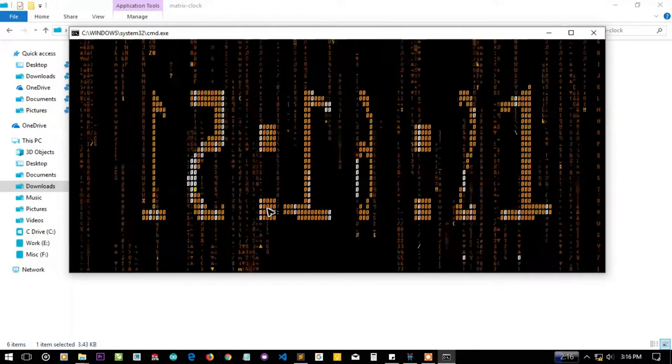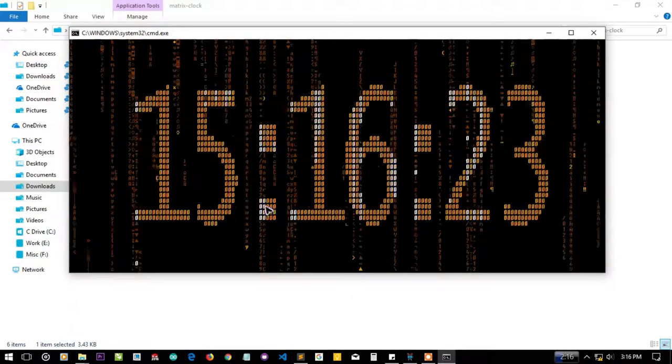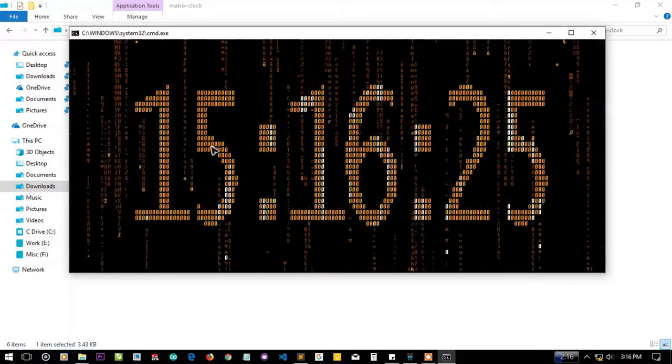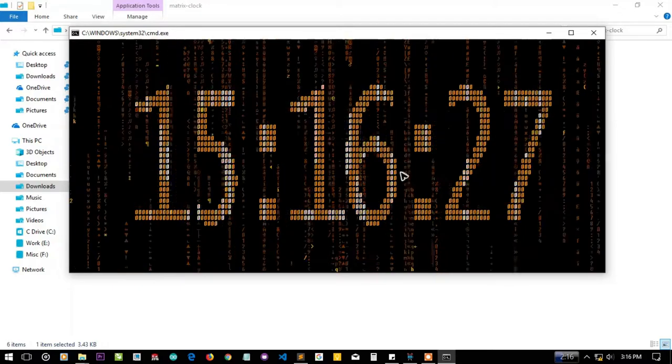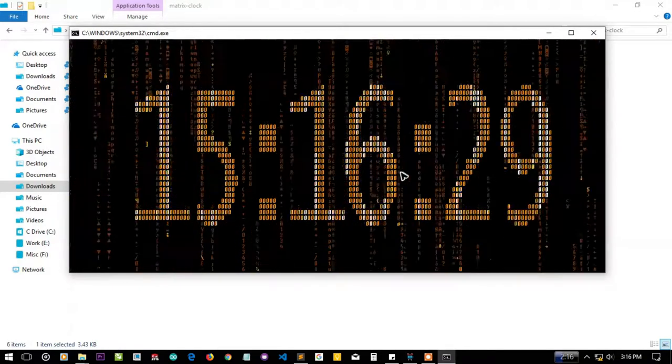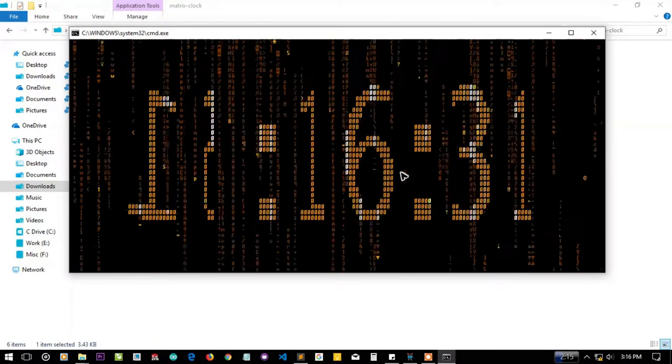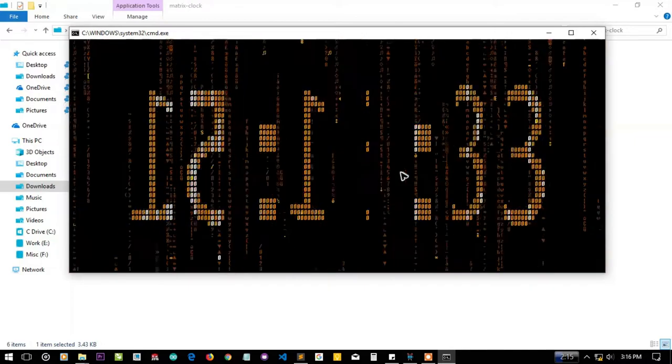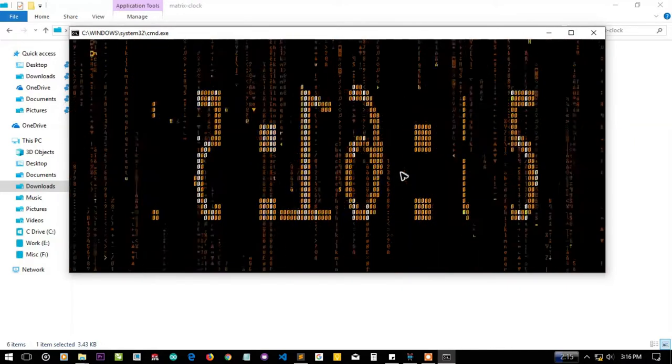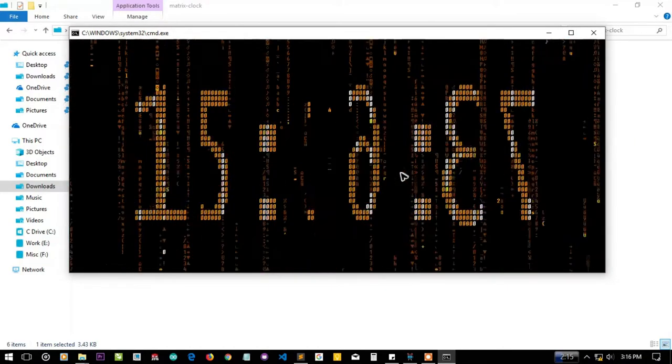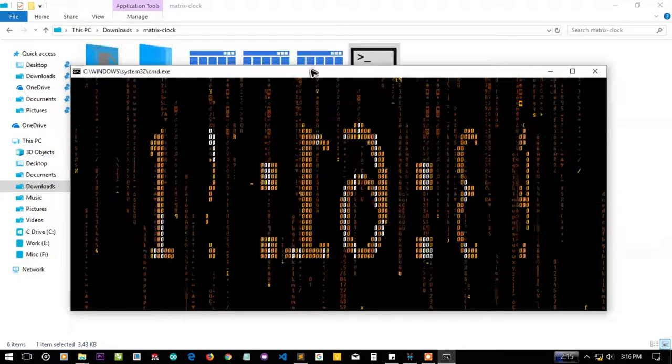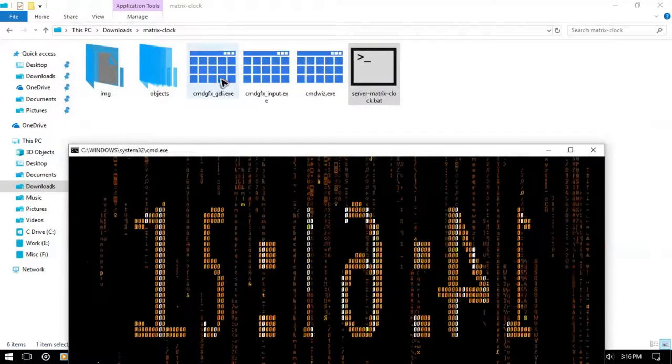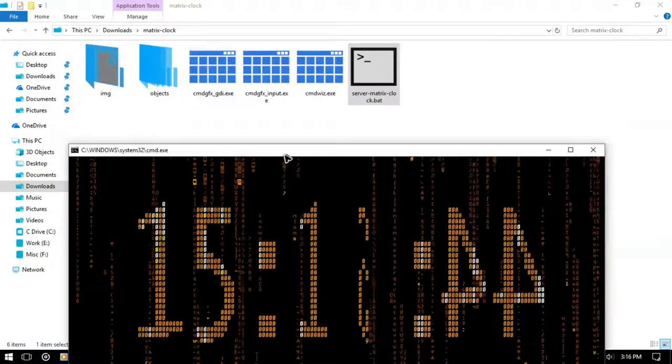If I press enter the rotation will stop and the matrix clock will work as a simple or normal clock. But if I press enter again it'll start rotating and it seems like it's doing it in 3D space but it is using this CMD GFX GDI plugin from my soul.